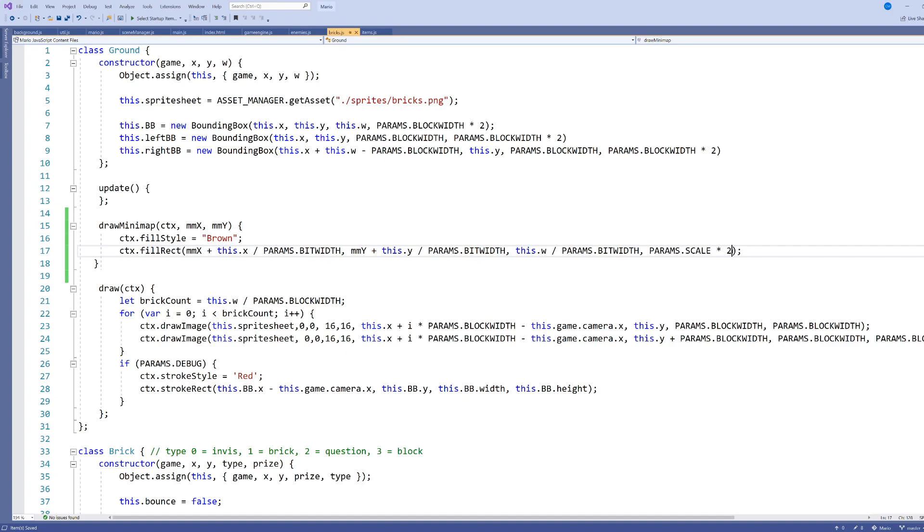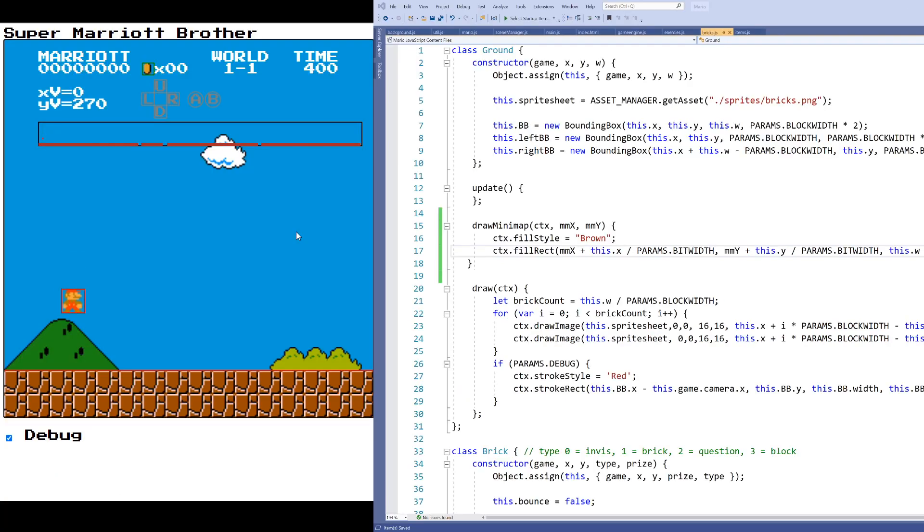And actually, all the ground elements in my, in the first level at least, are two blocks high, so I'm just going to hard-code that in as well. And we can see here that, indeed, we've got some ground elements now. Let's see if we can do that for our other bricks and other blocks.